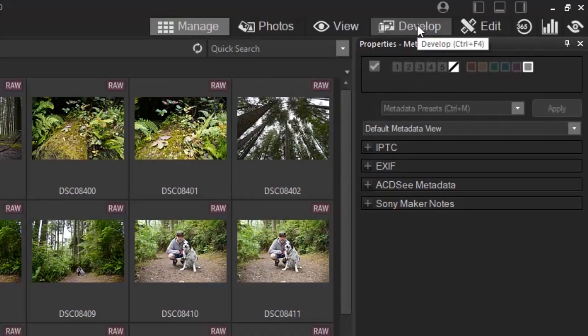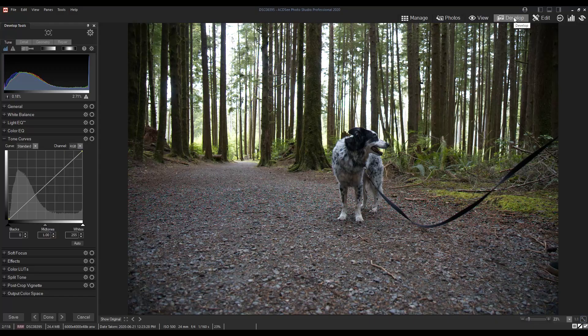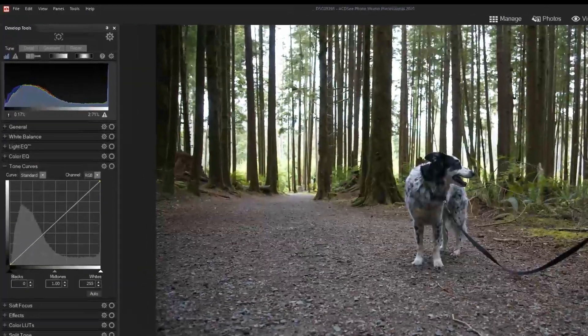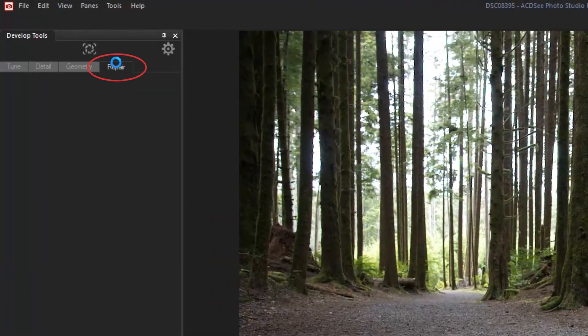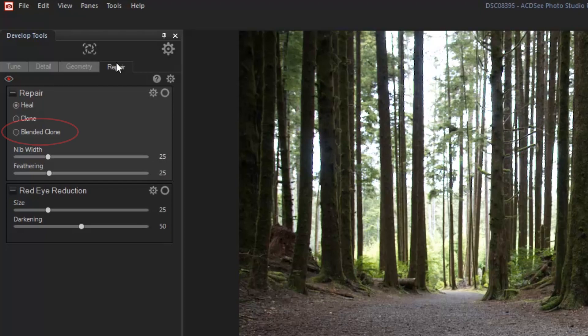For non-destructive raw processing, open your image in develop mode and use the blended clone tool located under the repair tab.